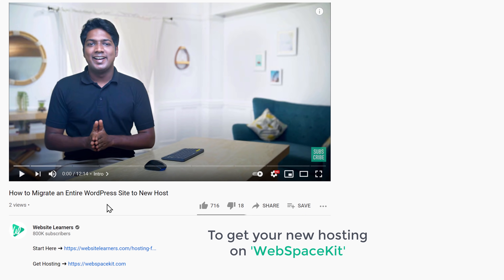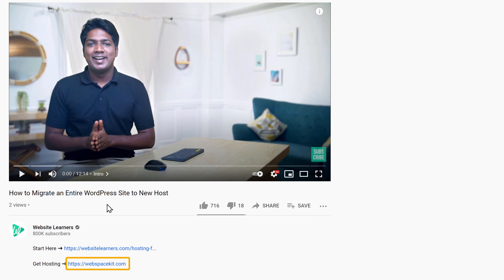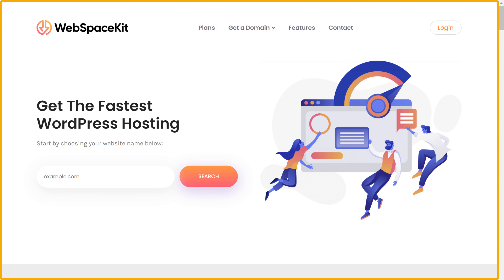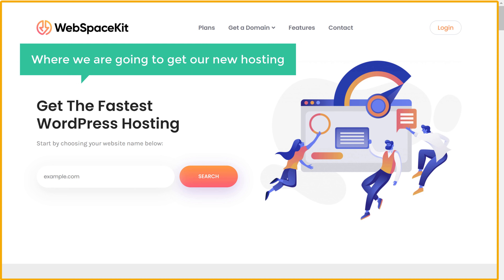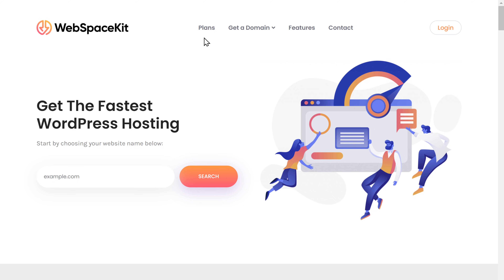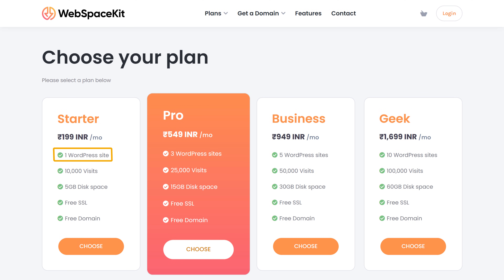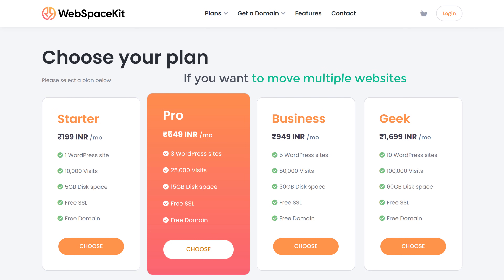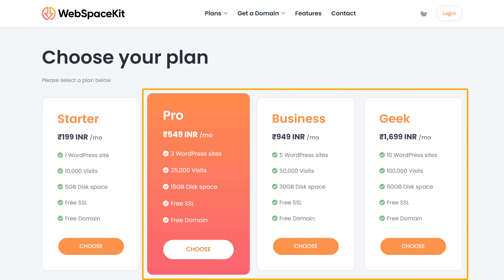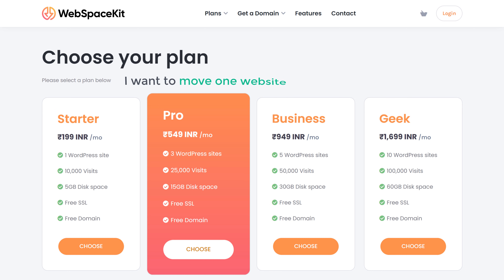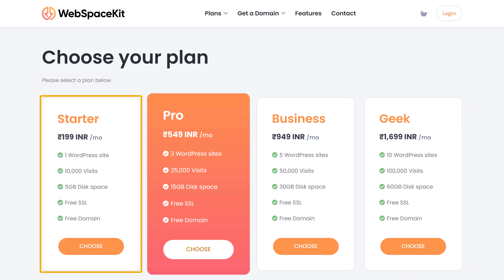To get your new hosting on WebspaceKit, just click the link below this video and it will take you to WebspaceKit. Go to Plans and here you can see we have 4 different plans. If you want to move one website, you can select the starter plan. Or if you want to move multiple websites, you can select the other plans. I am going to select the single-site plan.